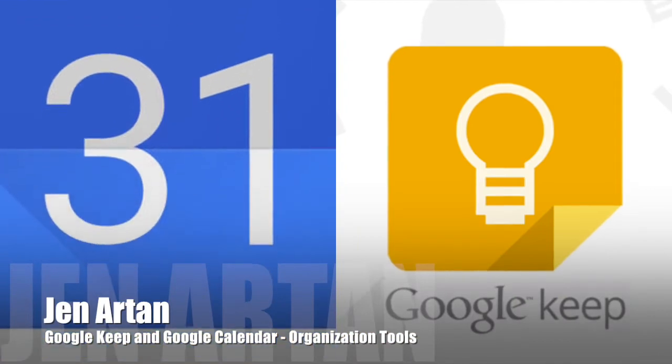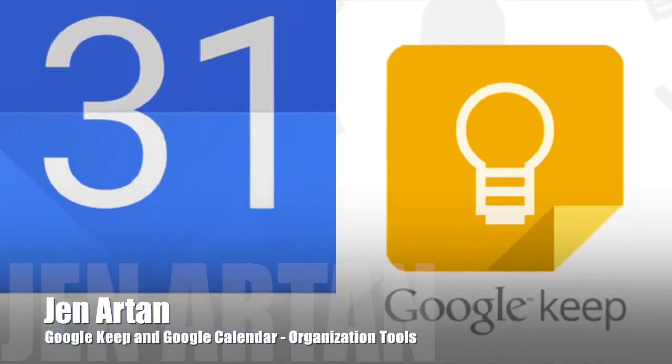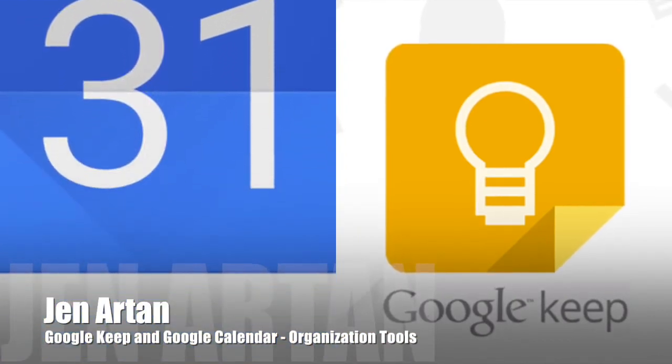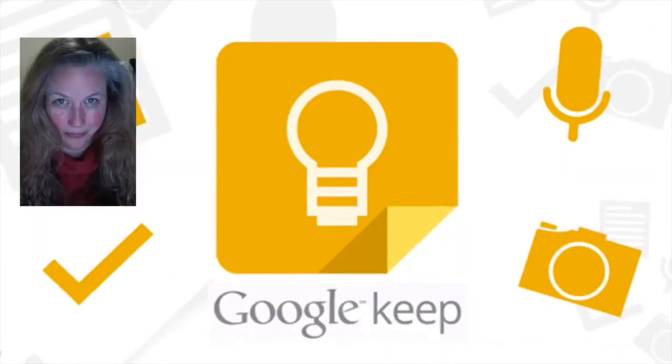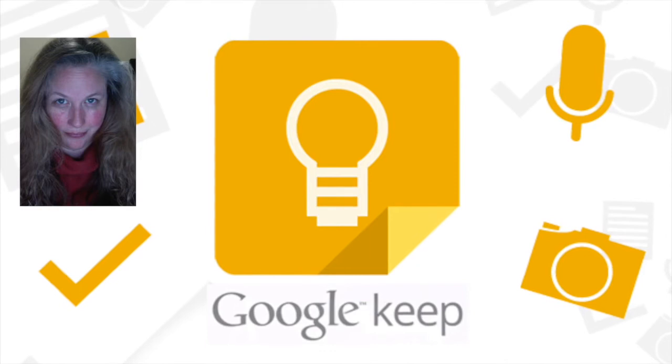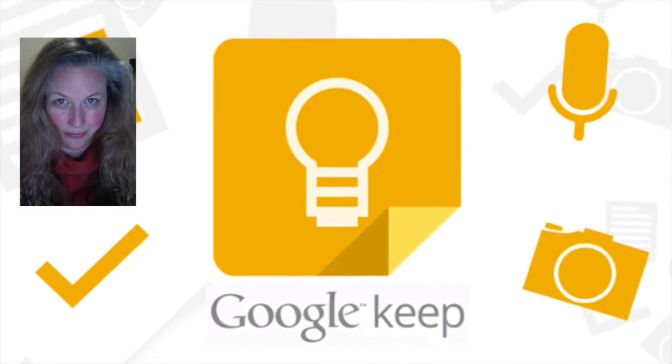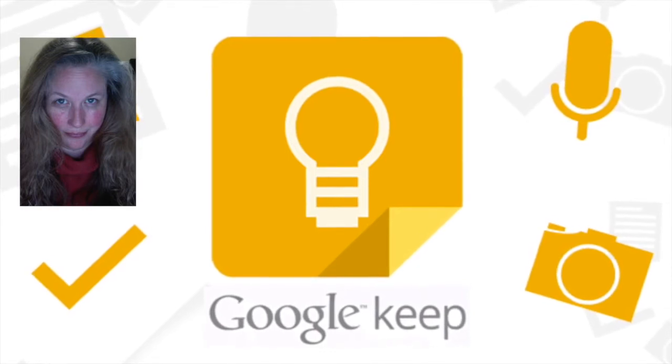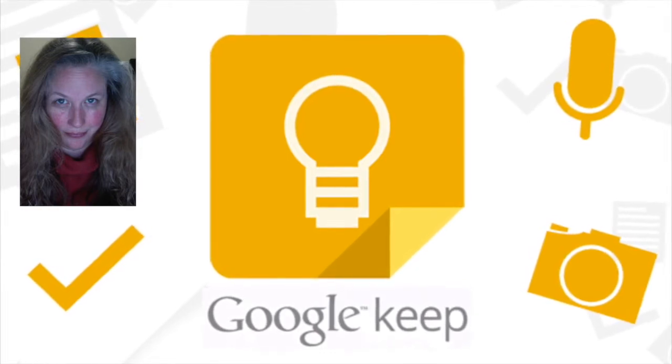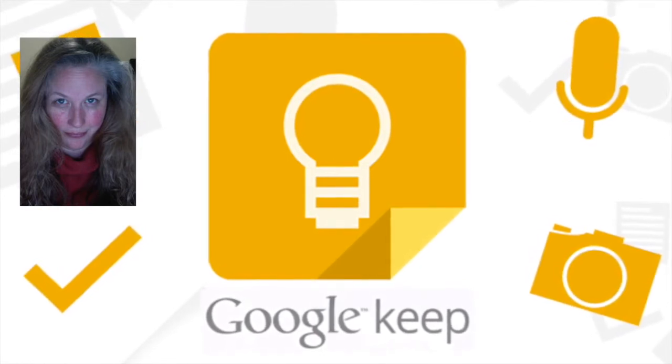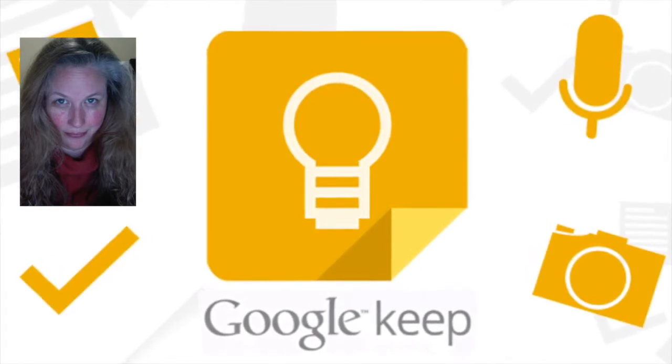Hi, I'm Jen Artan with the Tesla Webinar team and this Spotlight series will showcase one EduTech tool and show how it can be used either for yourself professionally or with your learners.